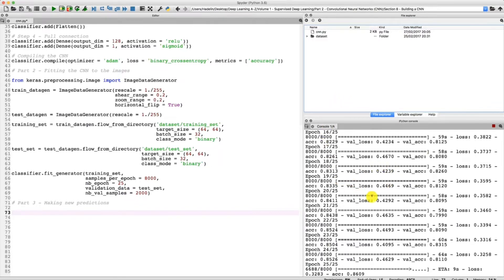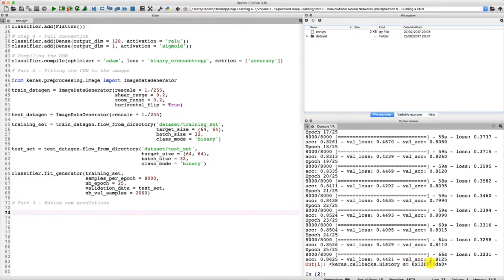As you can see right now, my model is training and the training is about to end, so we will be ready soon to make that single prediction. We are at the last epoch. We reached an accuracy of 86% on the training set, and let's see the accuracy on the test set — that is on the validation set. And we got 81%, so quite close to what we saw.